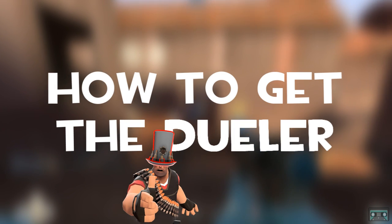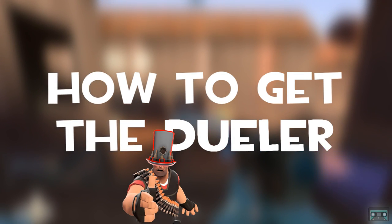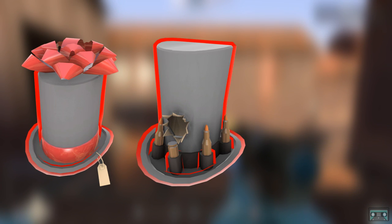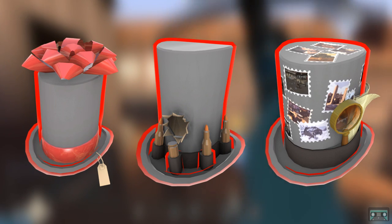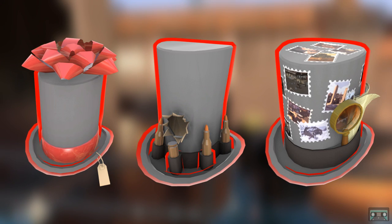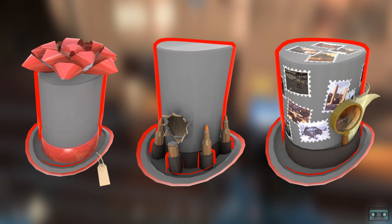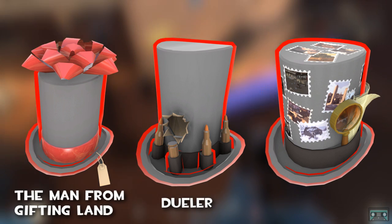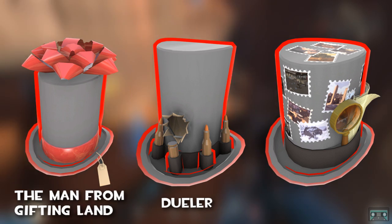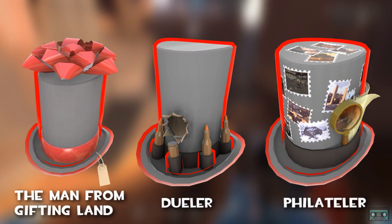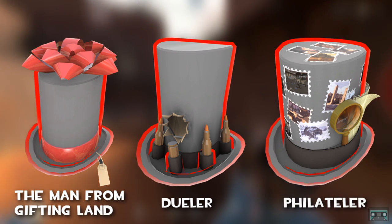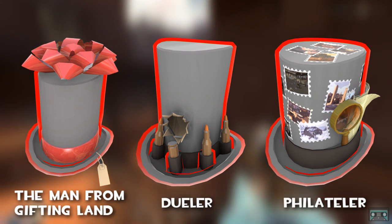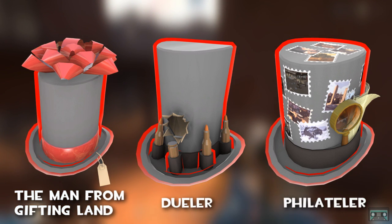In case you have no idea what I'm talking about, in Team Fortress there are three unique community hats that only last for 24 hours once they're awarded. They're the Dueler, the Man from Gifting Land, and the Filetor. I apologize if that's not the correct pronunciation.